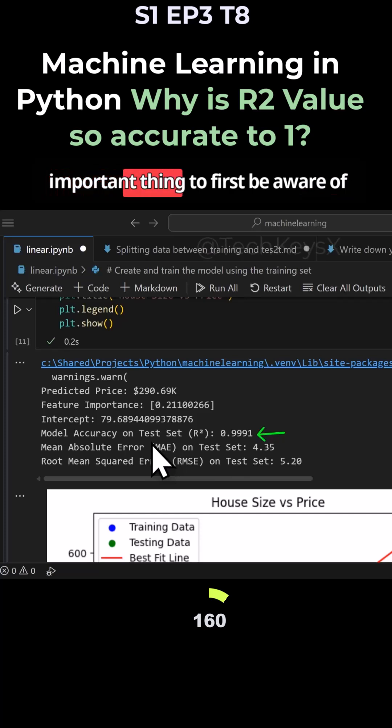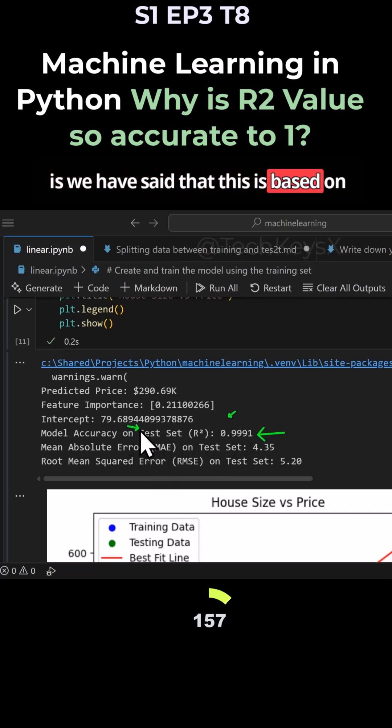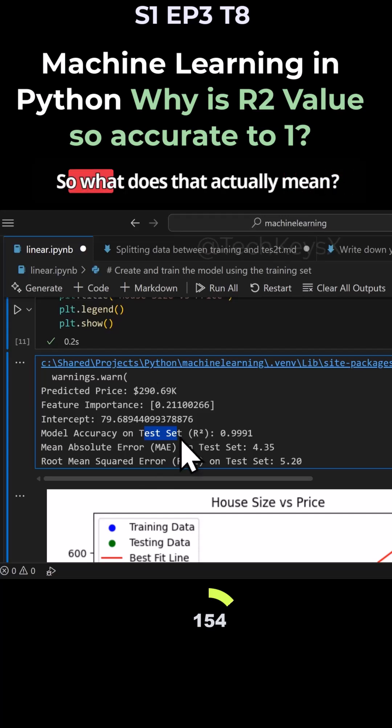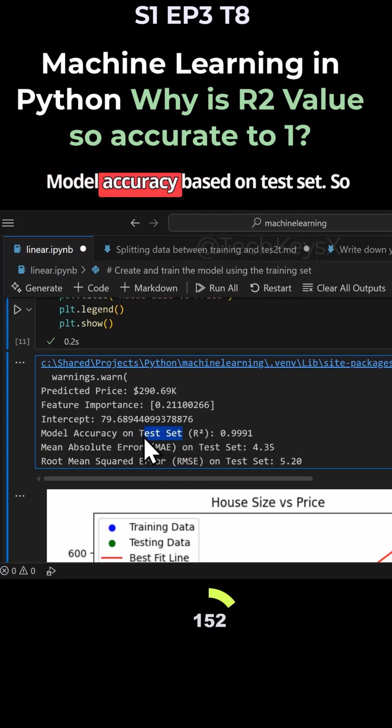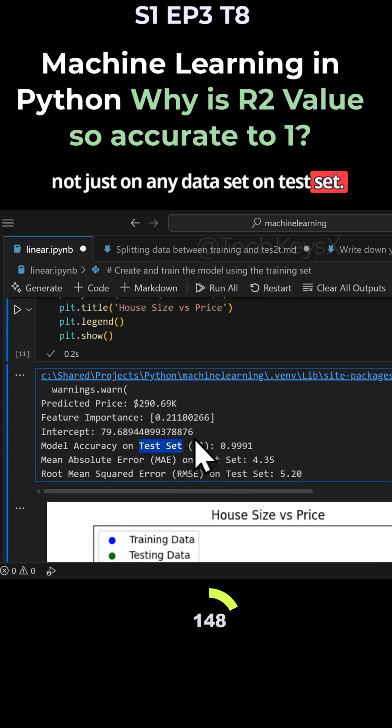The important thing to first be aware of is we have said that this is based on test set. So this is important, test set. What does that actually mean? What is accuracy based on test set? Not just on any data set, on test set.